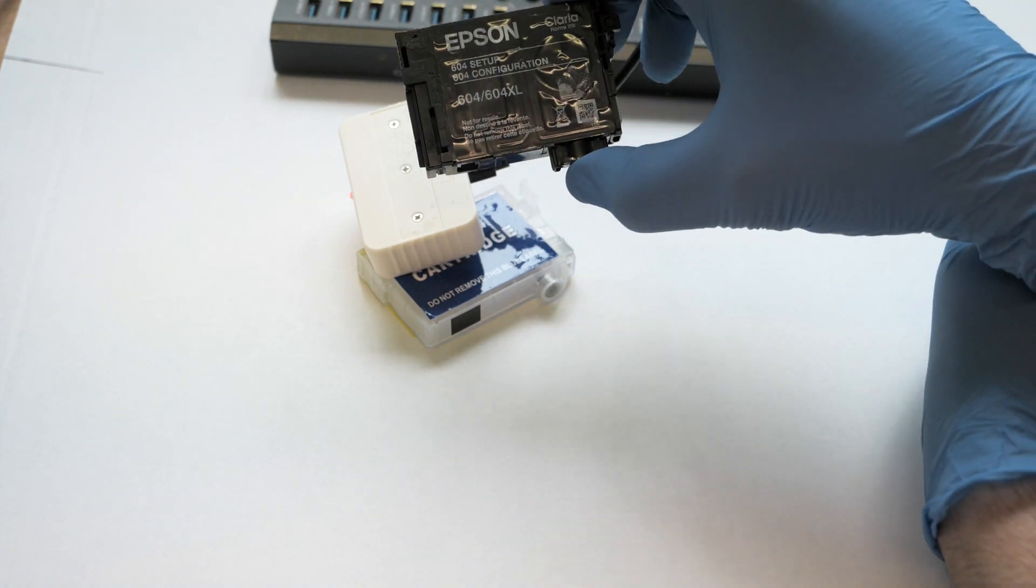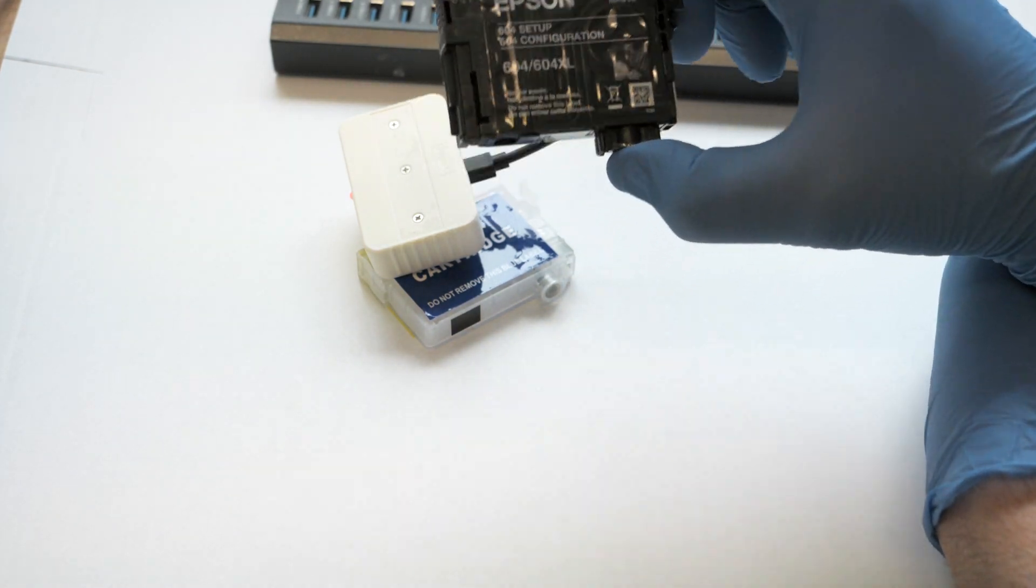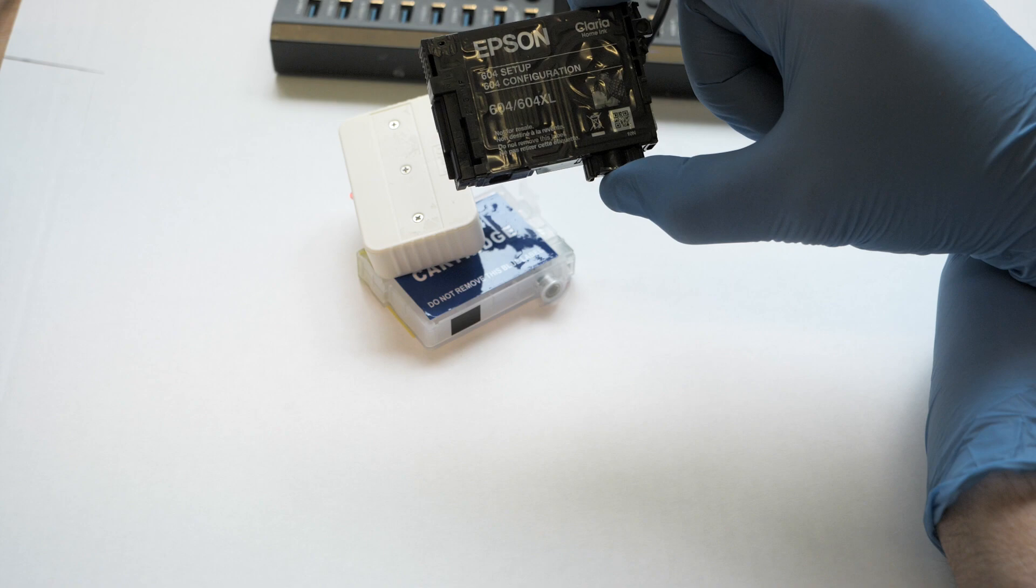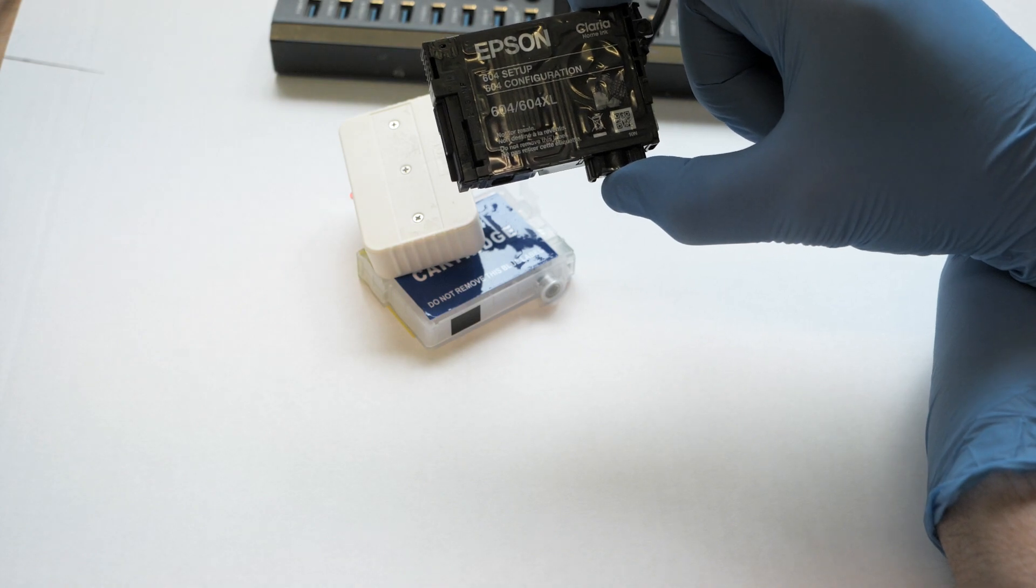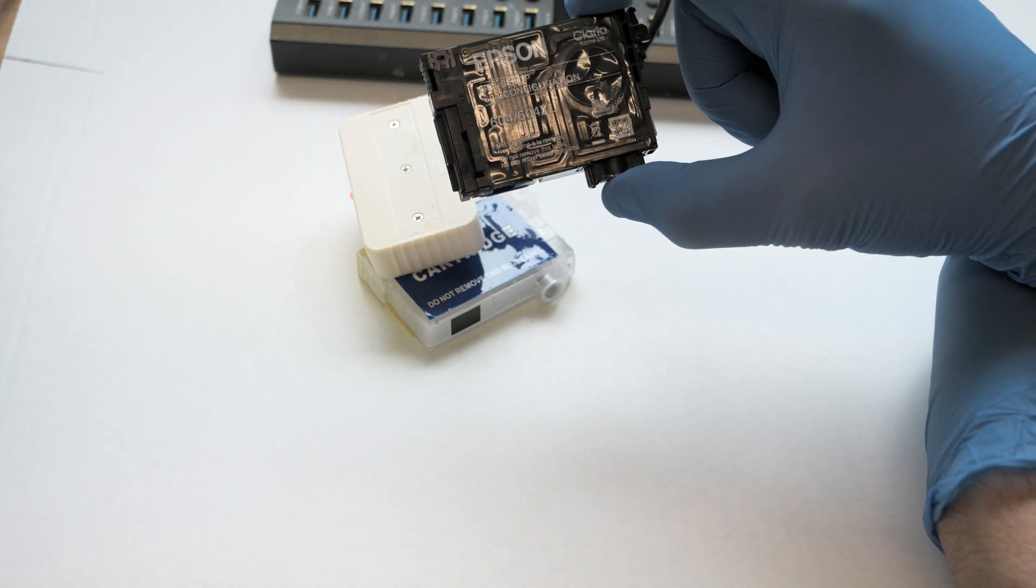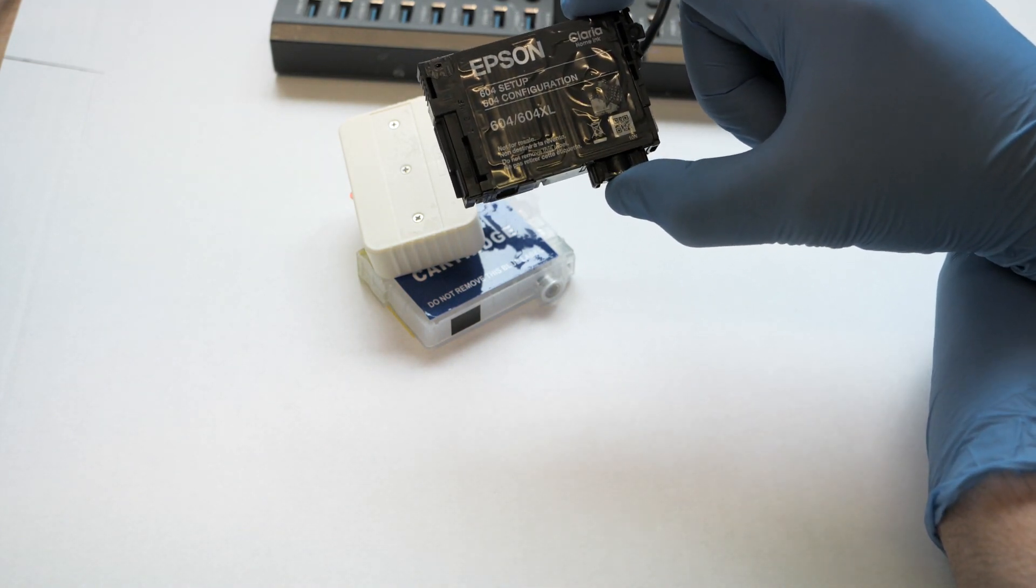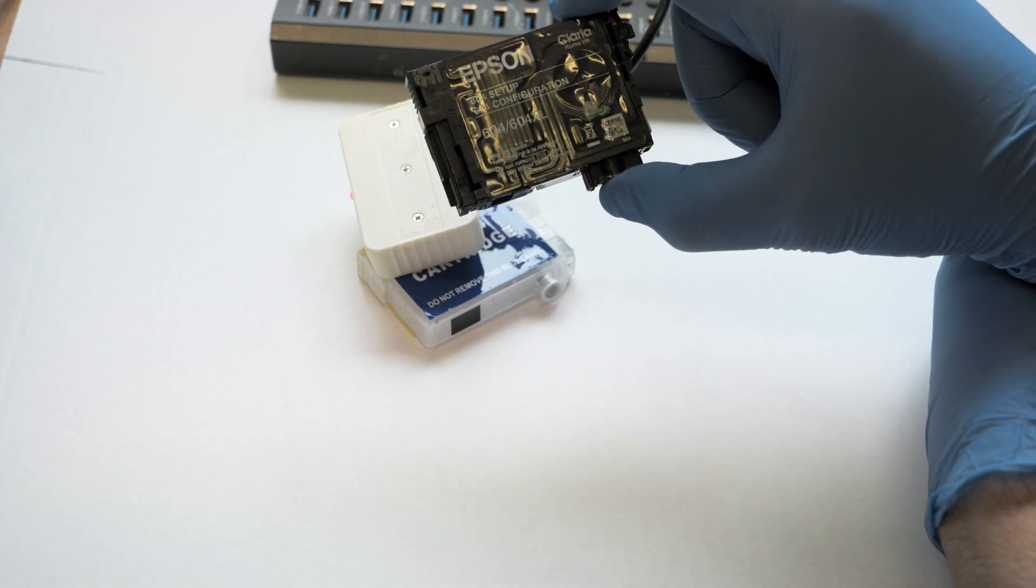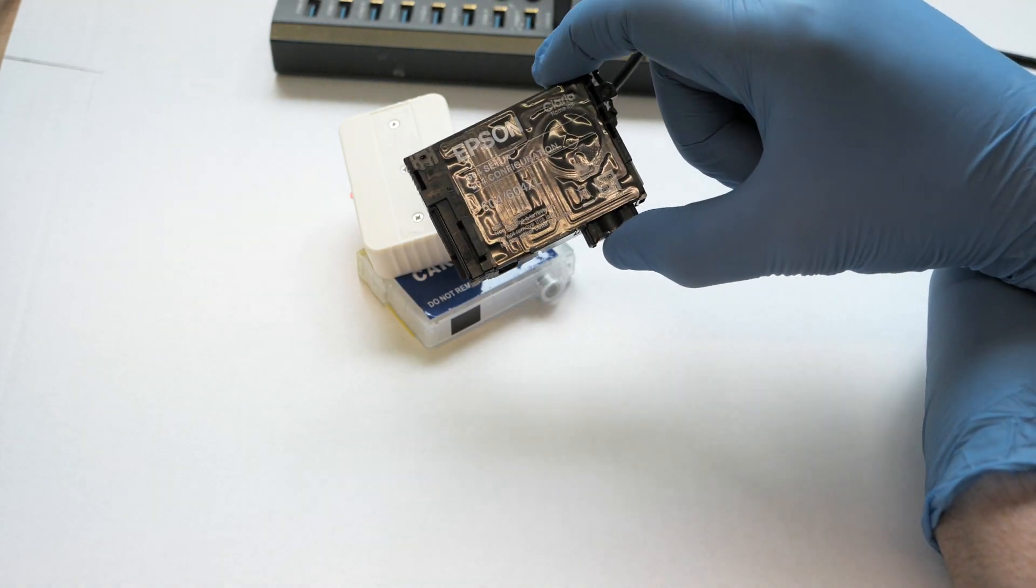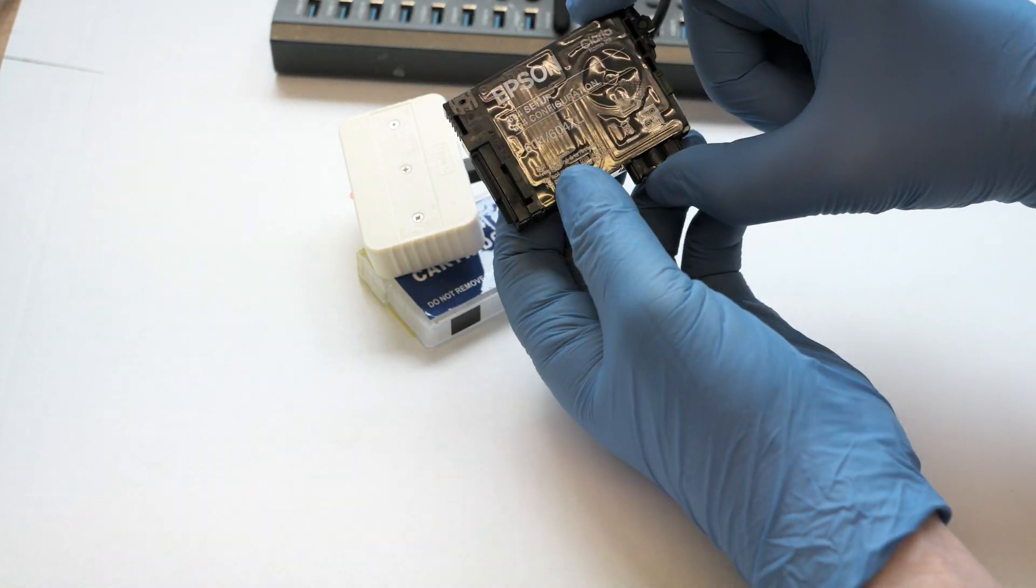With Epson genuine cartridges, you should reset them when they reach 15%. Any lower than 15% and it won't reset, so if you're refilling a genuine cartridge, 15% is the best time to do it.